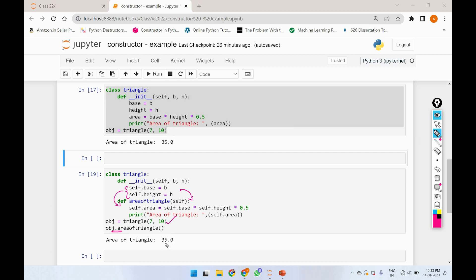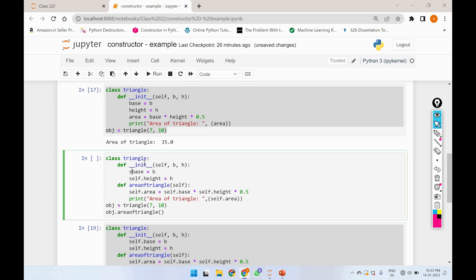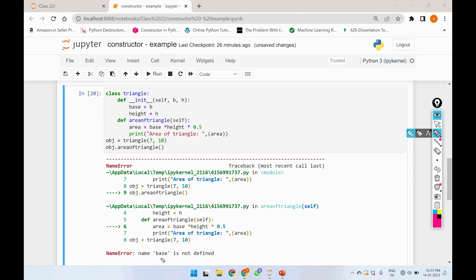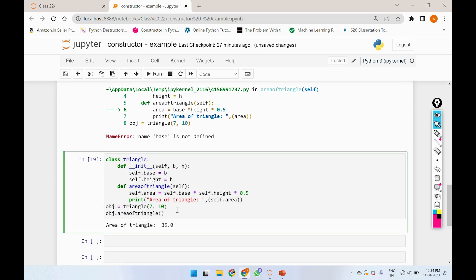In normal method, we will call the object. We will copy the code and paste the code. We will call self — self.base and self.height — and call the area method. We will run and call the result. We can call self.base and paste the parameters.